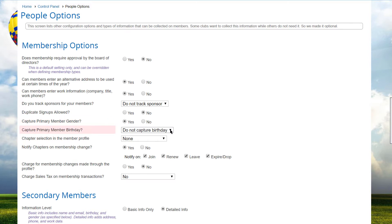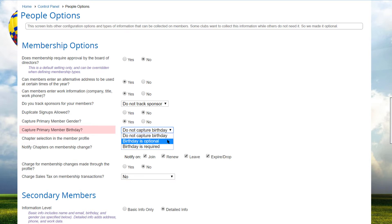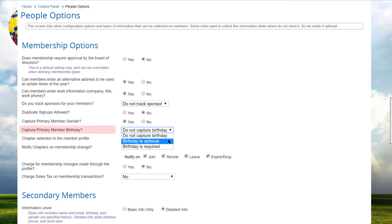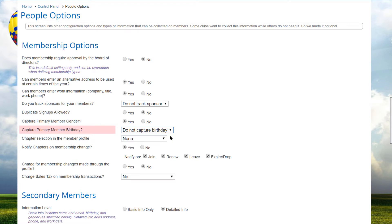If you need or want to capture the primary member's birthday, this option controls whether the Birthday field appears on the Member Contact Info screen and whether it's required or optional.